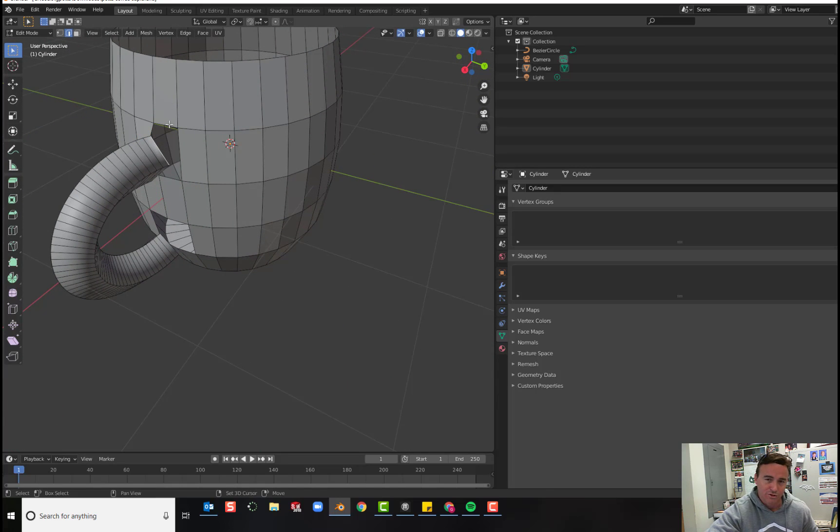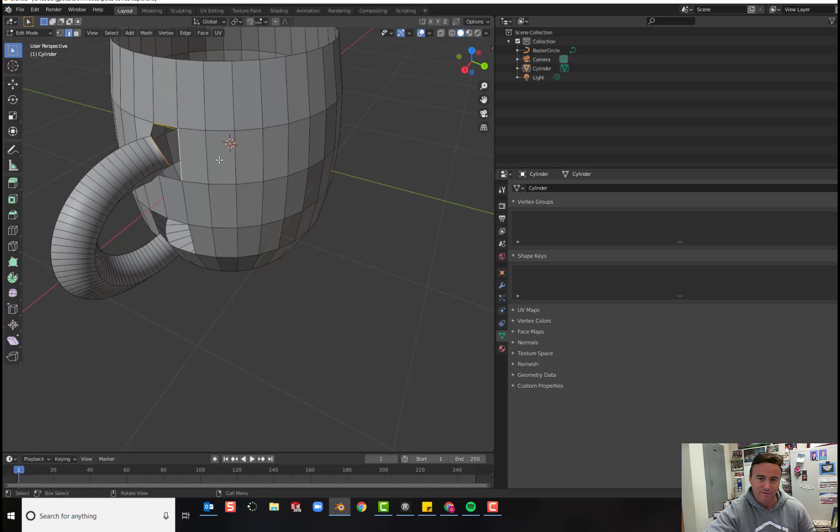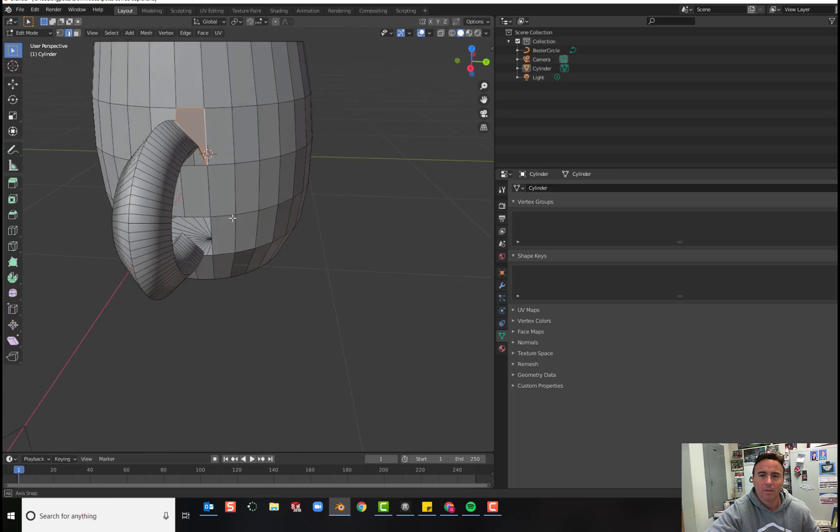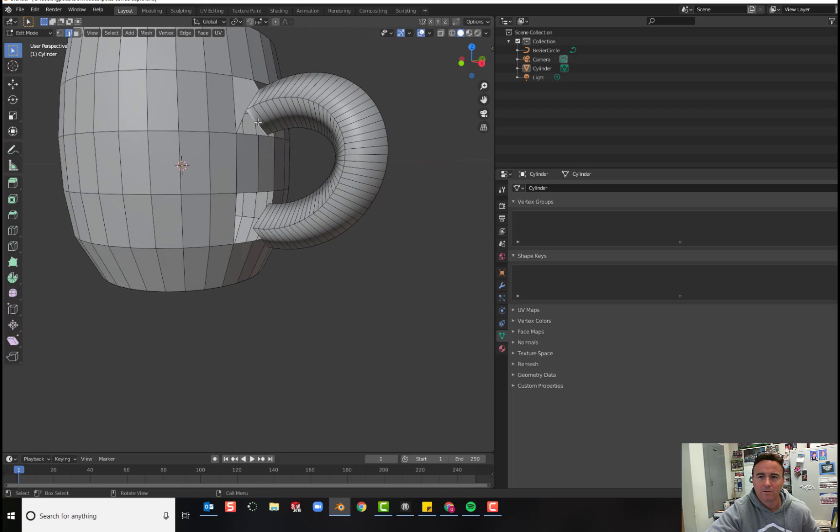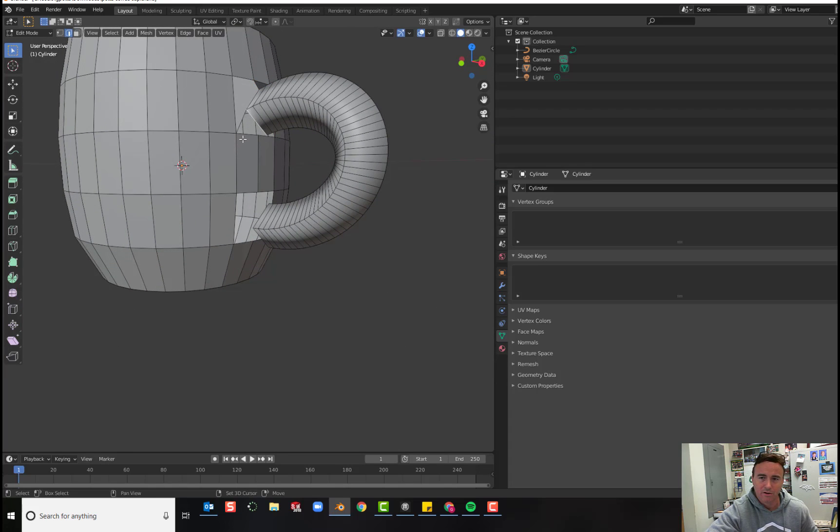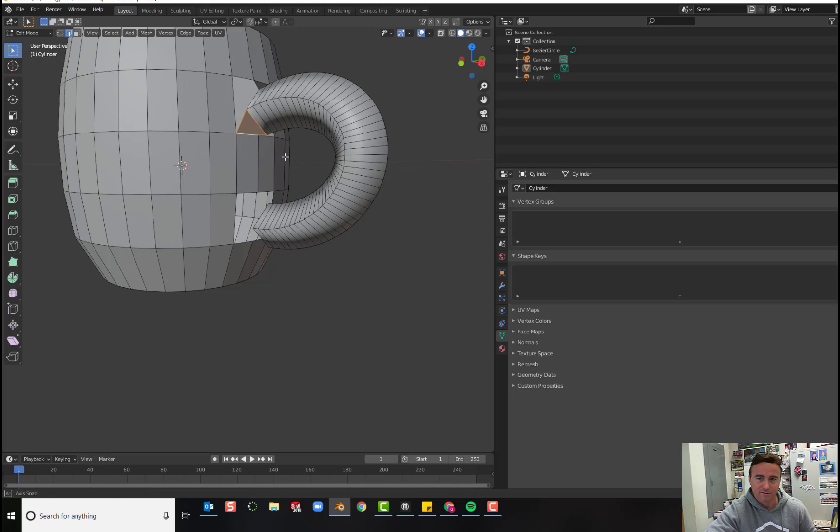Hold shift, select these three edges and press F. Orbit, choose that edge, hold shift, press that one and press F to fill.